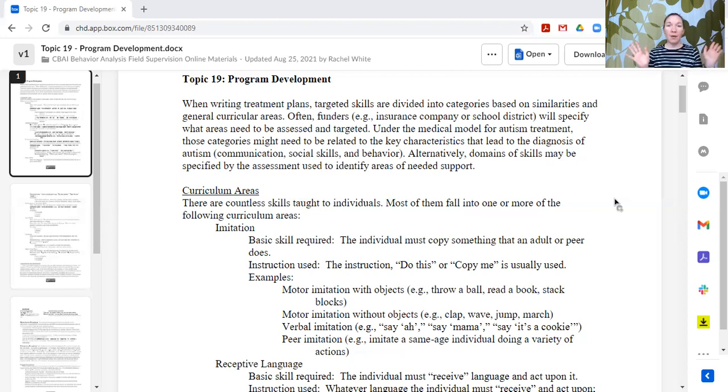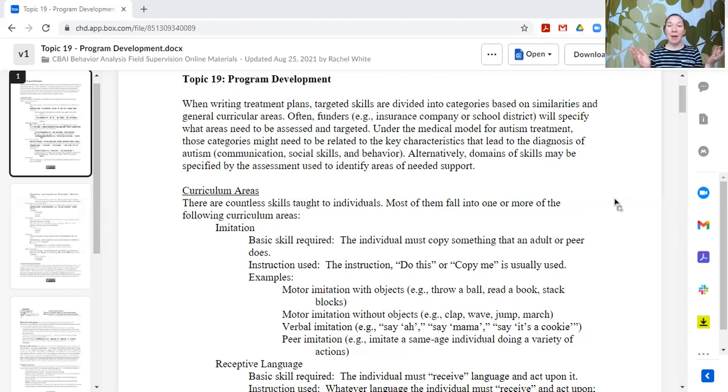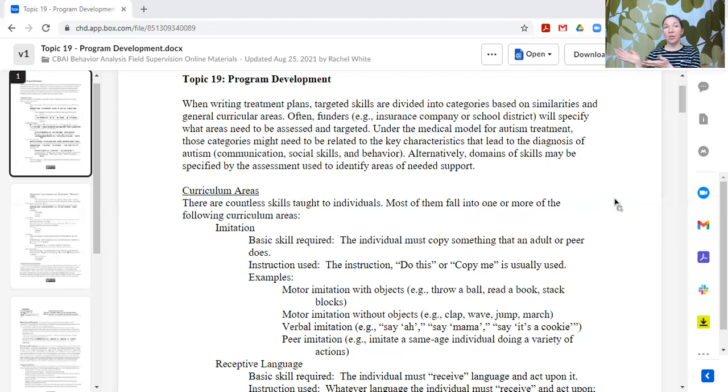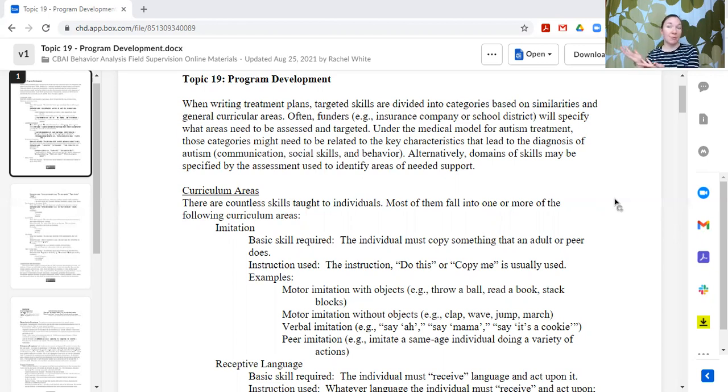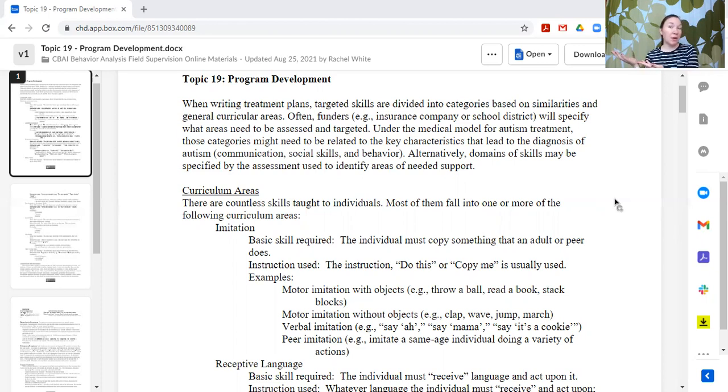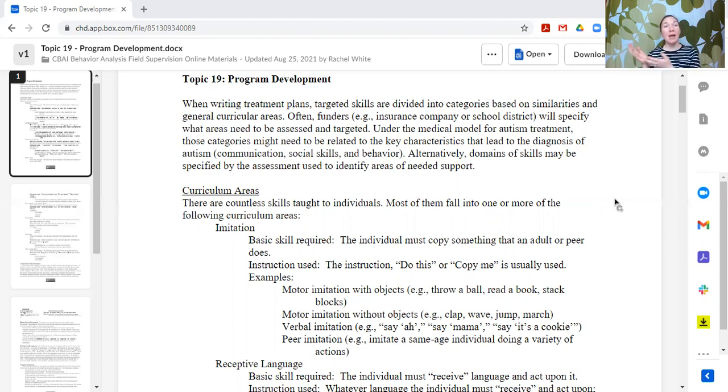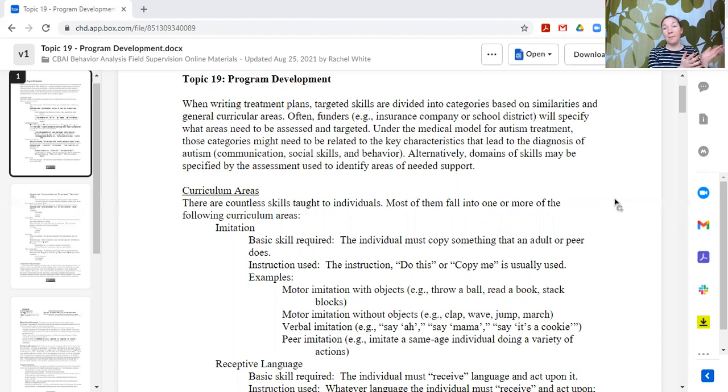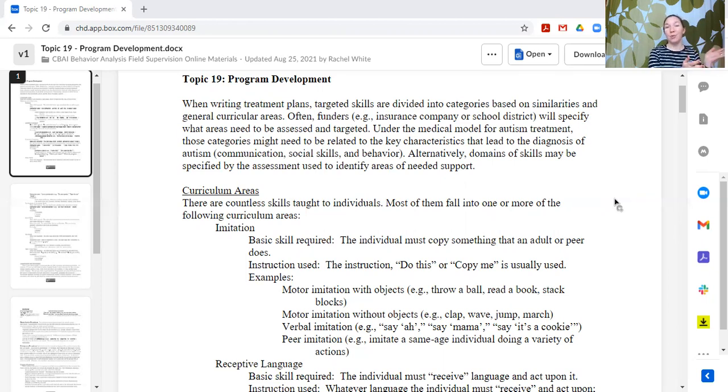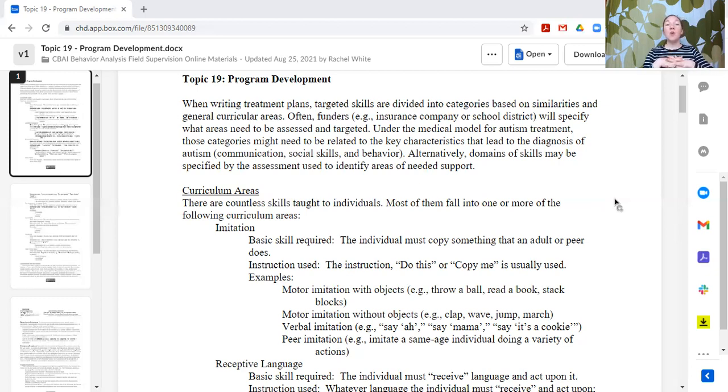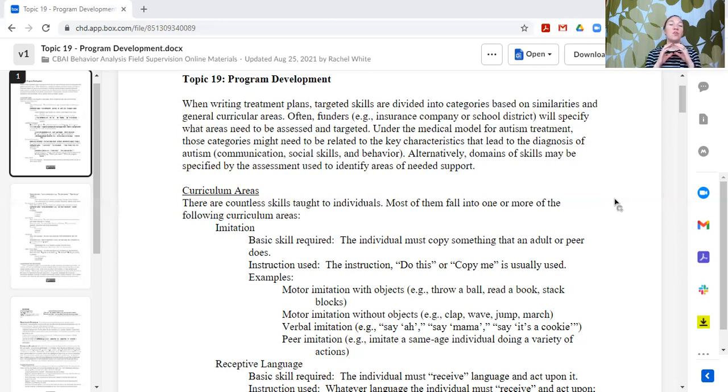I have worked primarily with early intervention, preschool up to late elementary school. If I am starting with a brand new learner who is getting comprehensive services, I probably would have about 15 goals for a 25 to 30 hour a week type program. There's going to be a wide range. It definitely depends upon the learner and what skills they have and what support needs they have. But as a rough idea, you need a little bit more variety.